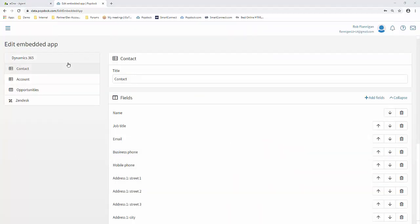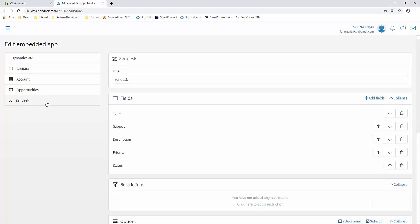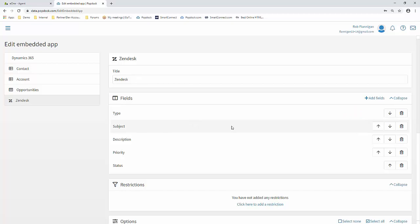Next, we'll look at Zendesk. You'll notice that this screen is very similar to the Dynamics 365 screen that we were just on. So we have the ability, again, to change the title, the fields.